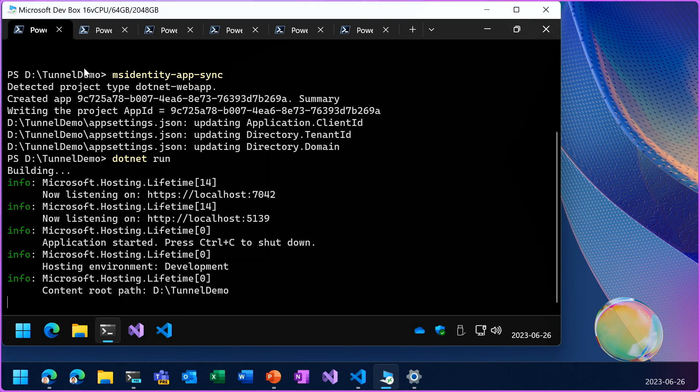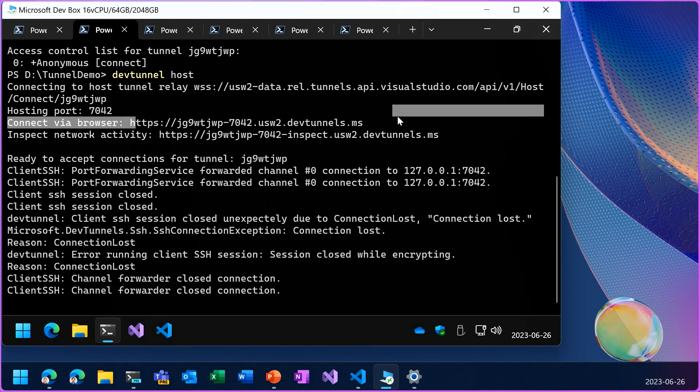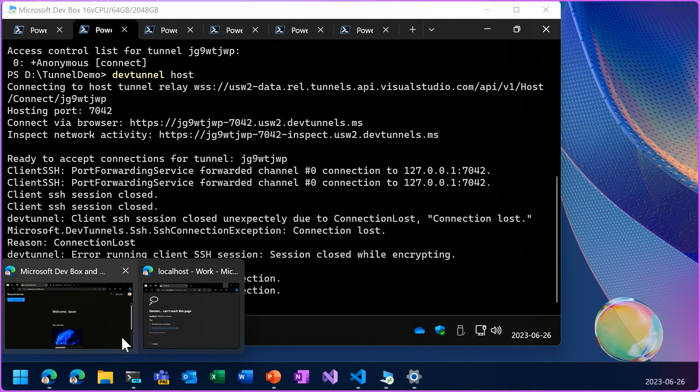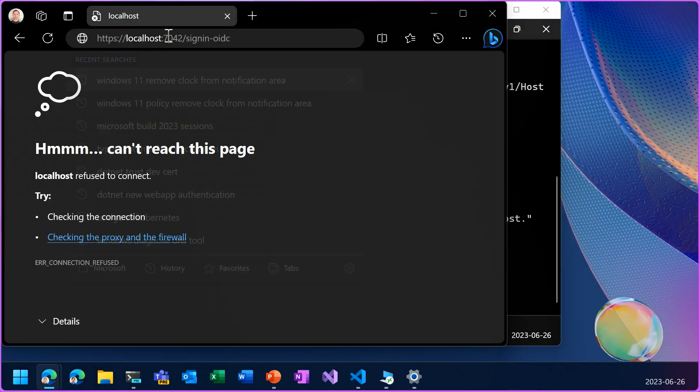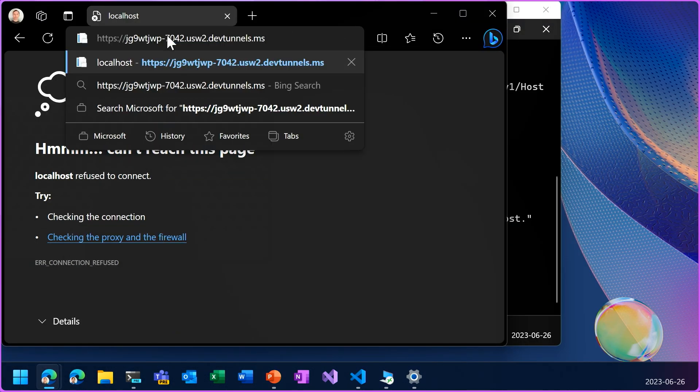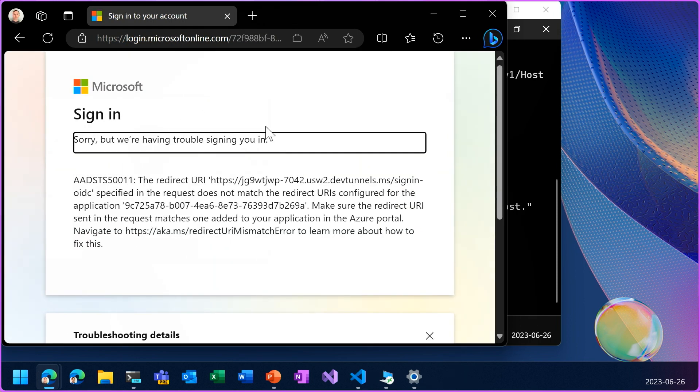So if I go back to that tunnel URL, now we got a different error.